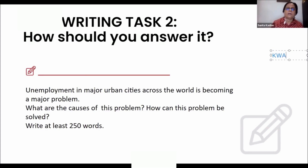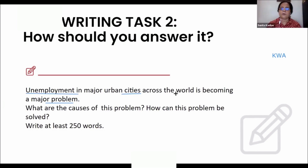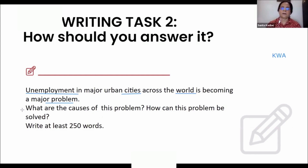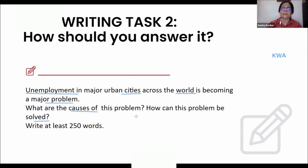So what are the keywords in this statement? We're talking about unemployment — that's definitely a keyword — and not just India, but the world. Now look at the keywords in the instruction: what are the causes of this problem and how can this problem be solved? So we've been asked to give causes and solutions.